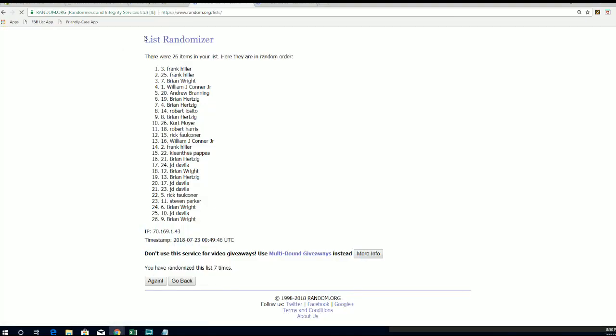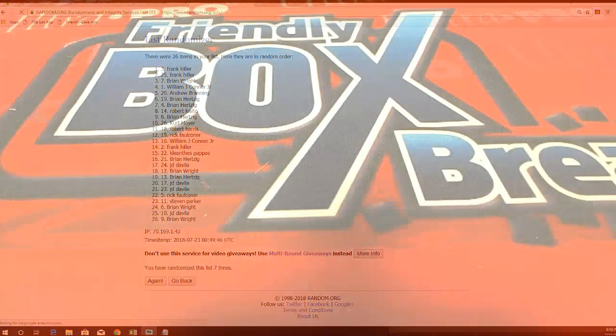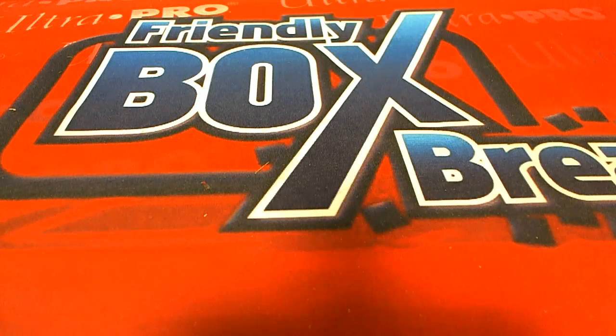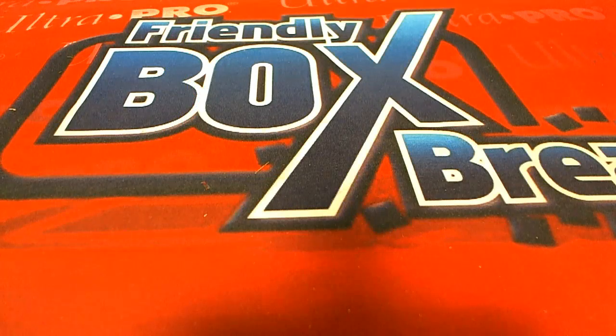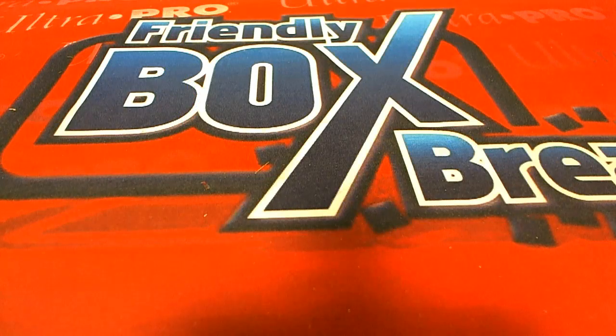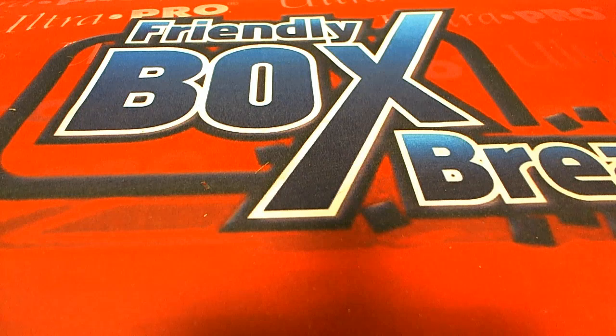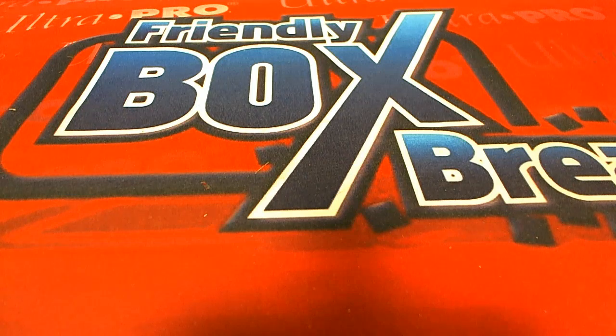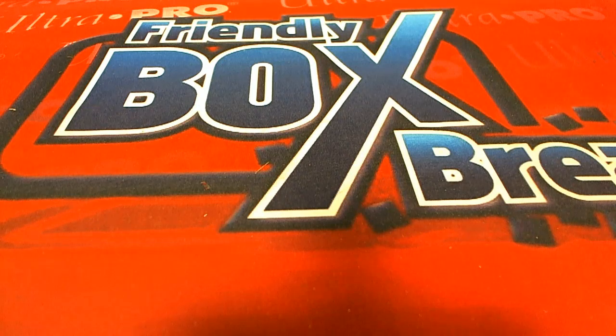All right guys, good stuff. That is Fantastic Four, and that was number 215. Thanks for joining.